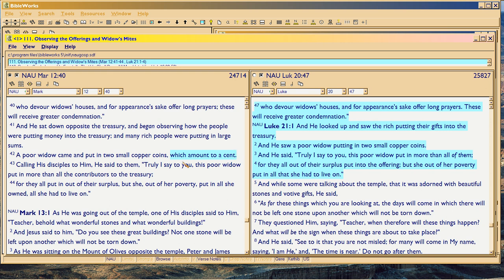That makes sense because there would have been a great amount of inflation under Nero — Nero spent all of the Roman treasury. That would have produced a lot of inflation in the entire area that Rome ruled, and he started taxing people, which would cause inflation too. Even so, this is what the coins were worth in Mark's day.